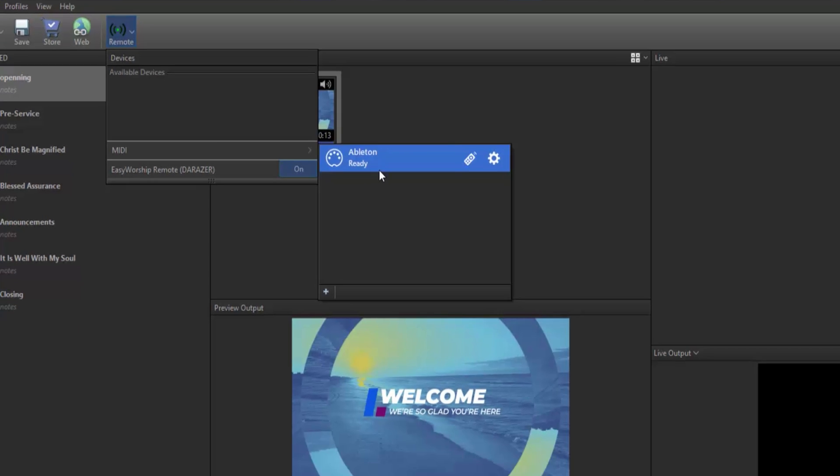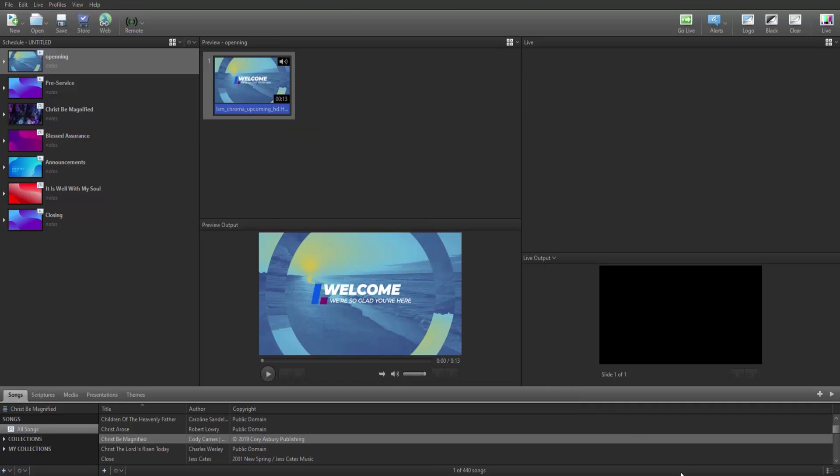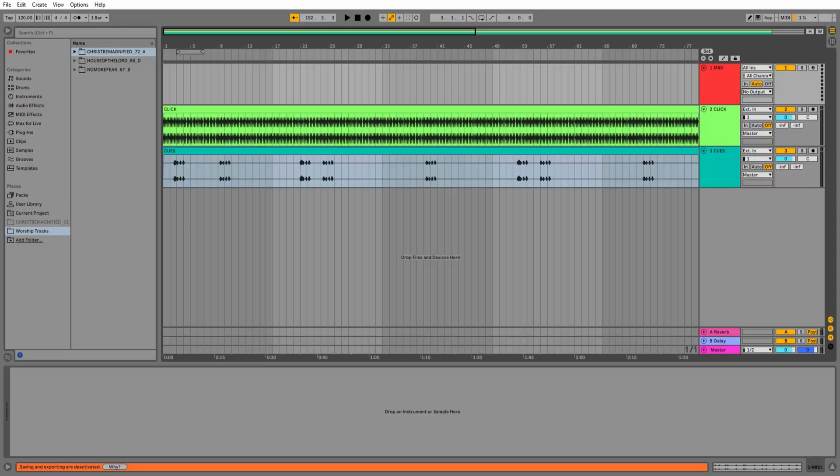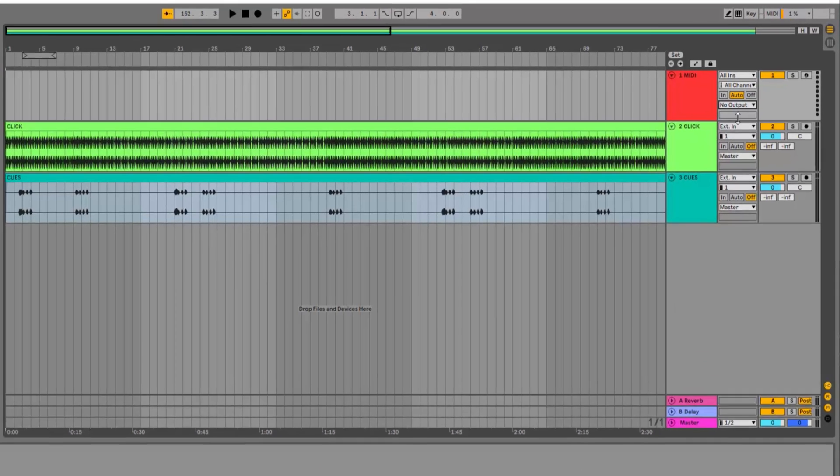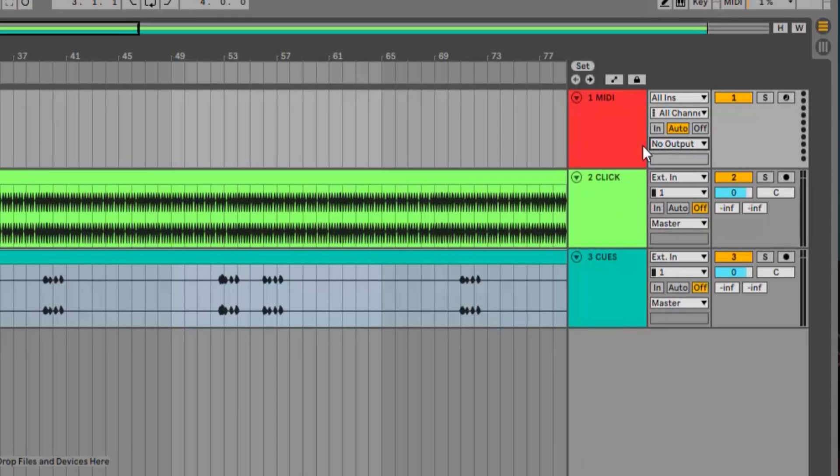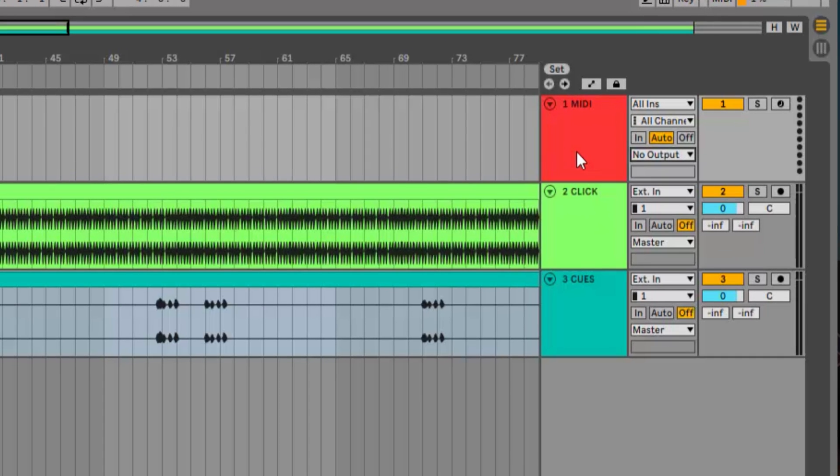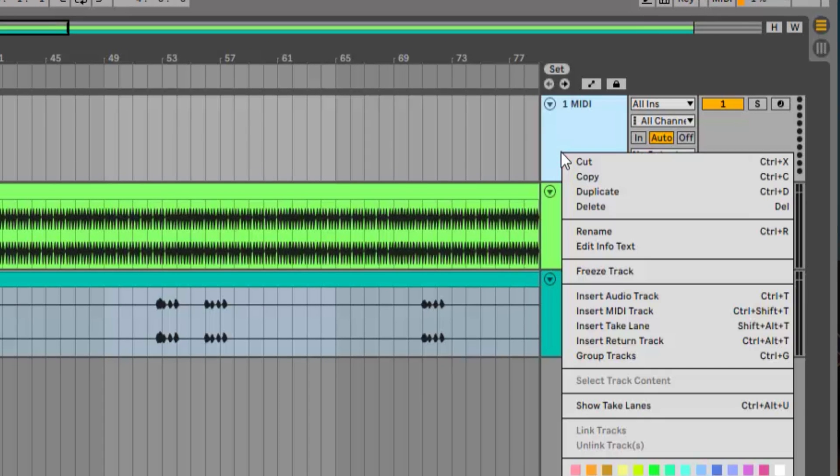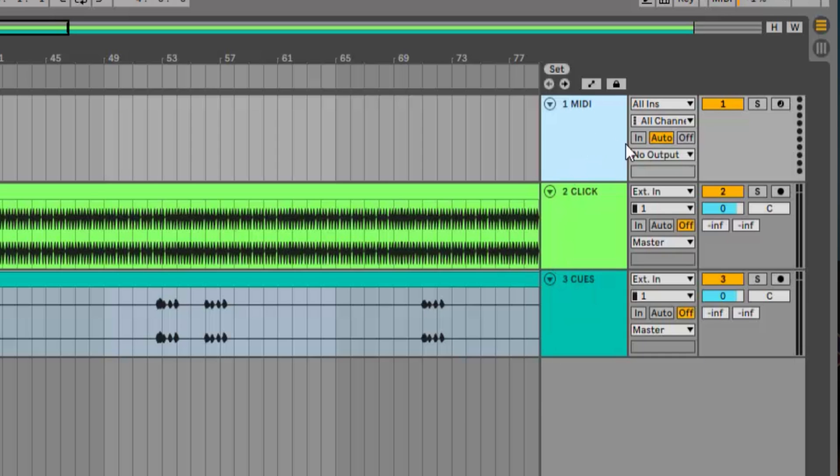Open Ableton Live. The first thing you need to do is set the output so it'll connect with Easy Worship. If you don't already have a MIDI track, you can right-click and select Insert MIDI Track.